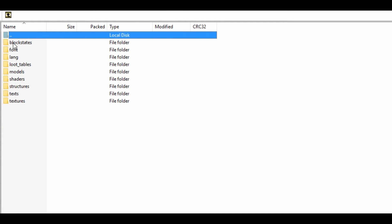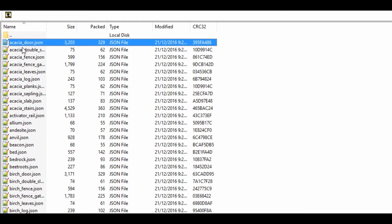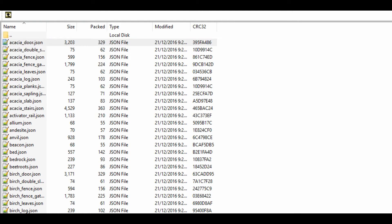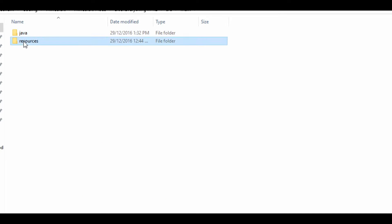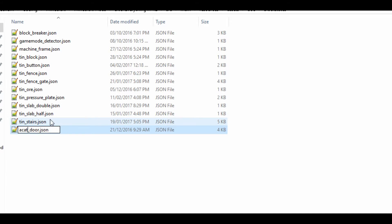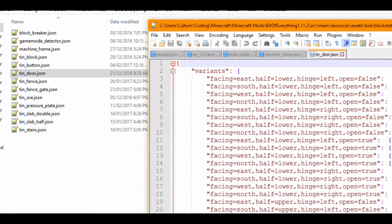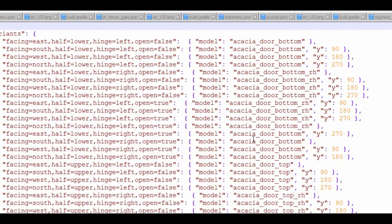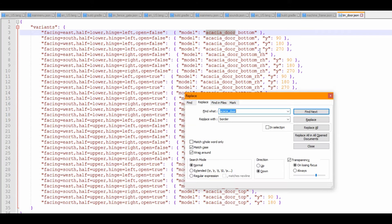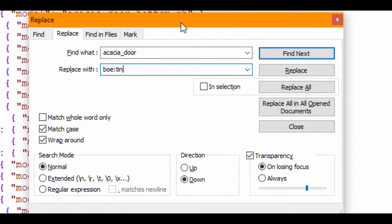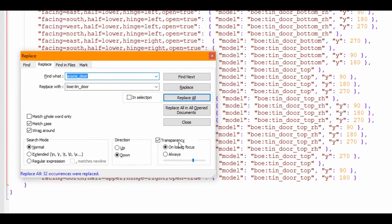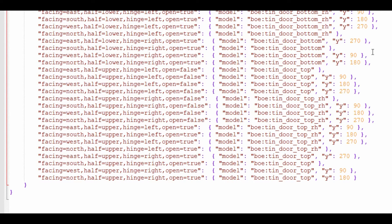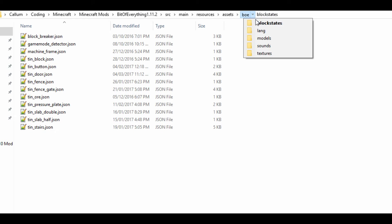We're going to head into the assets folder, minecraft, and the block states. Now we're going to find the acacia door. I'm going to control C on this. Let's go into our resources and in the block states we're going to paste this and rename it to tin door. Here's all our tin door. I'm using notepad++. The model, we see we have acacia door. Press ctrl and H when acacia door is highlighted. Type in boe, your mod ID, and then whatever you're going to call it. Mine's just going to be tin underscore door. If I replace all, we've already got our tin door already done.